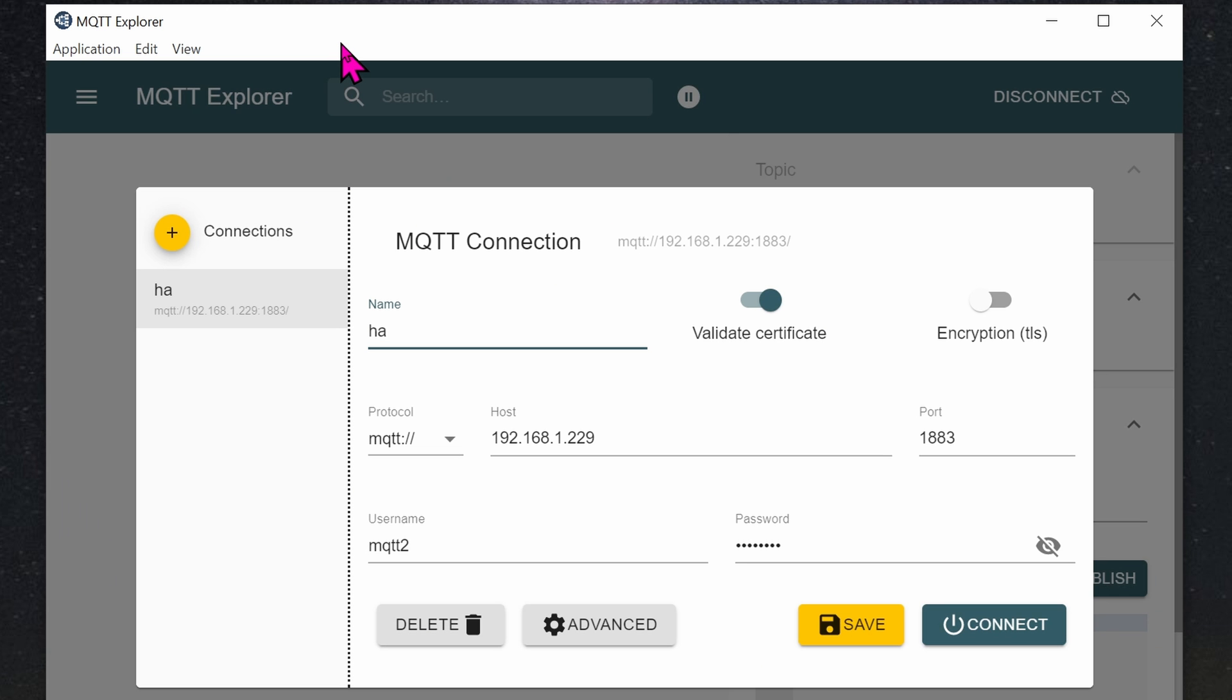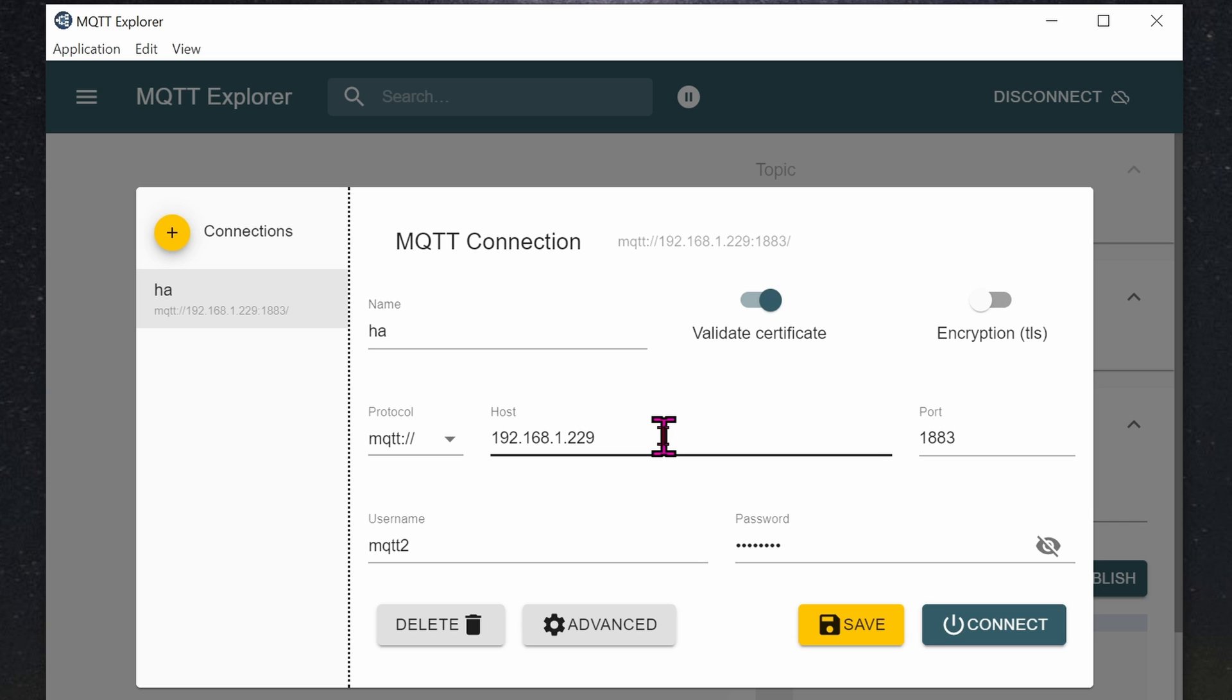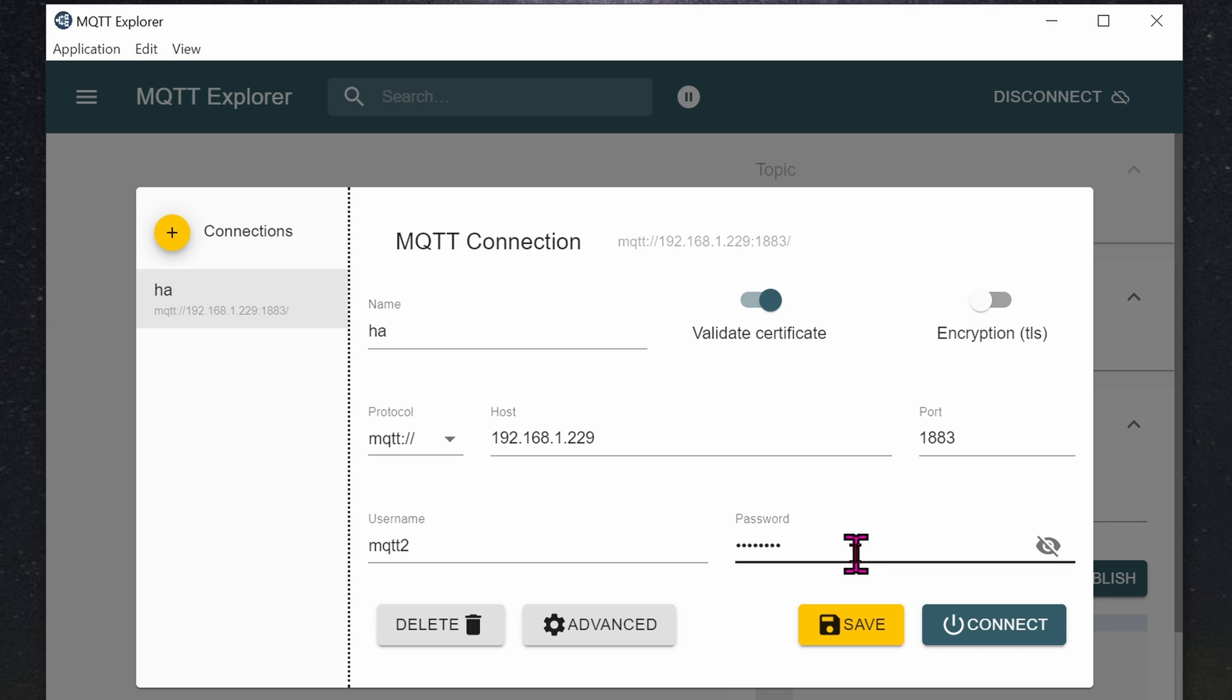To do that, go ahead and install MQTT Explorer. For connections, go ahead and give it a name. Give it the host, which is most likely the same as your home assistant server. You've seen this before, it's the same 192.168.1.229. The MQTT name, and of course, the password. Click on Connect.